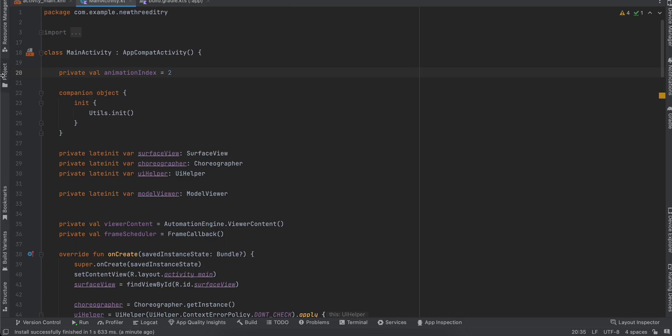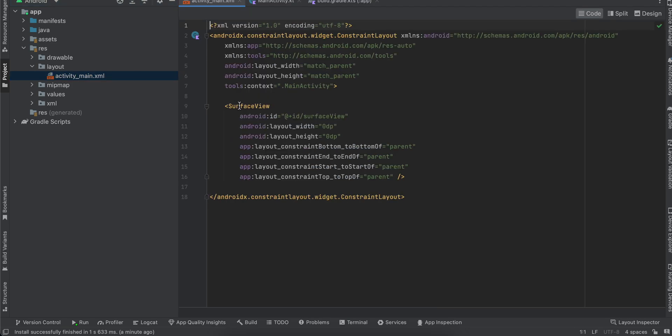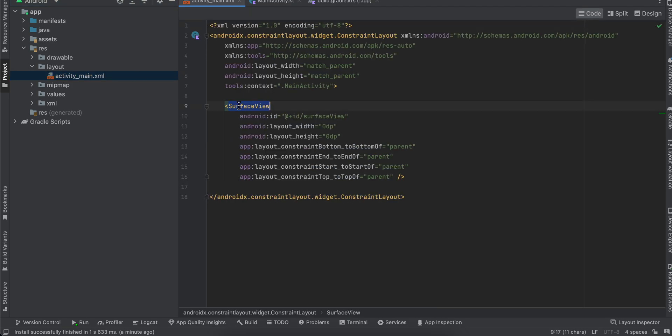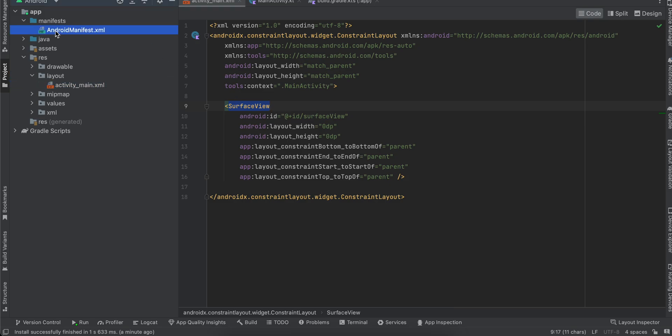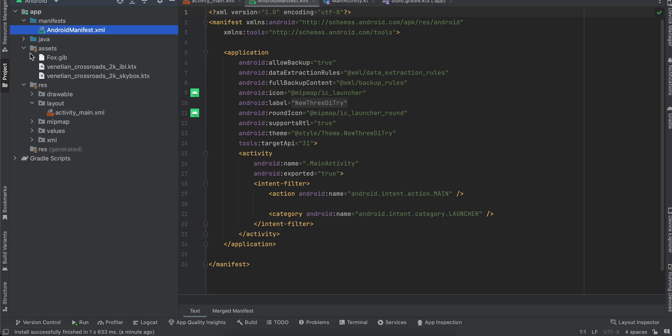So what you will have to do is create a native Android project. Inside that, first go to activity_main, and I have just taken one surface view and it occupies the entire width and height. Next, inside Android manifest, no changes as such. Next, you will have to create an assets folder, and inside that you will have to drag and drop your GLB file. So here you can see I have dragged and dropped that fox.glb.